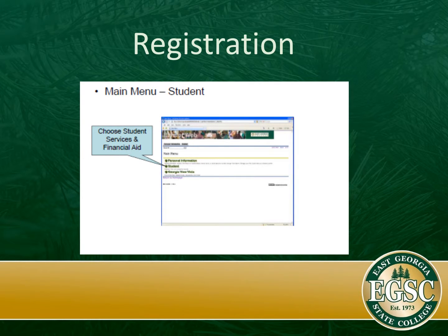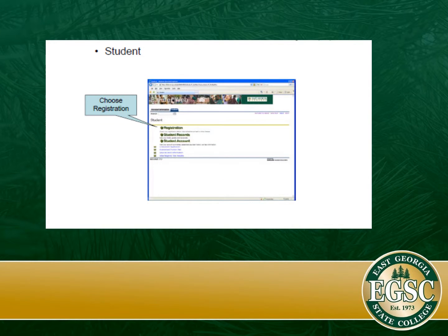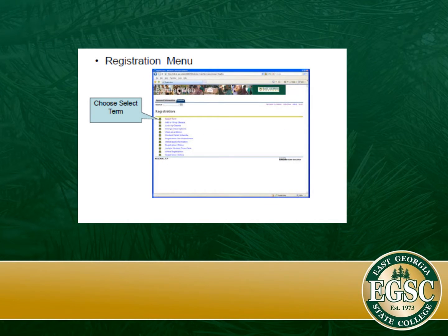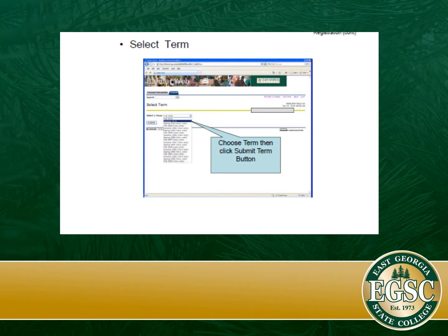In order to register for classes, you go to the main menu and click on Student Services and Financial Aid. You have to have 15 hours at East Georgia State College in order to self-register. Choose the registration tab, then select your term — whether it's spring, summer, or fall semester — whatever you're registering for — and click the submit button.